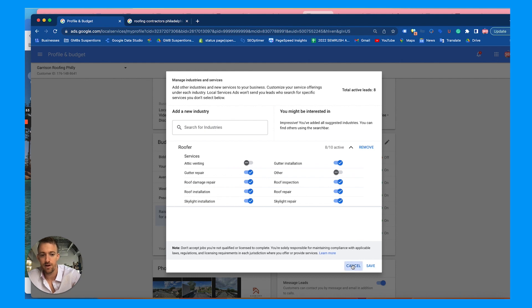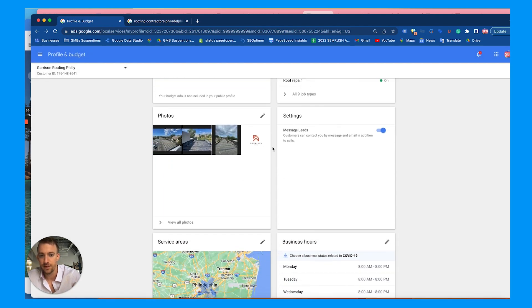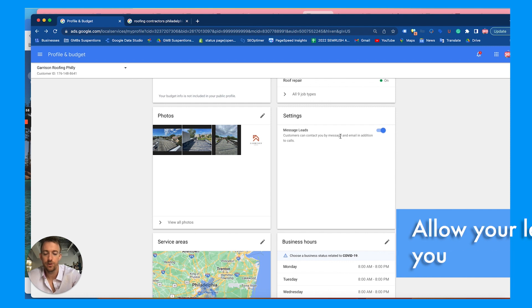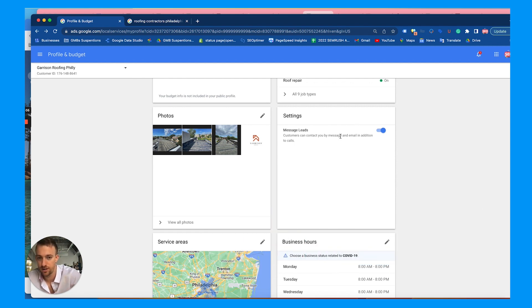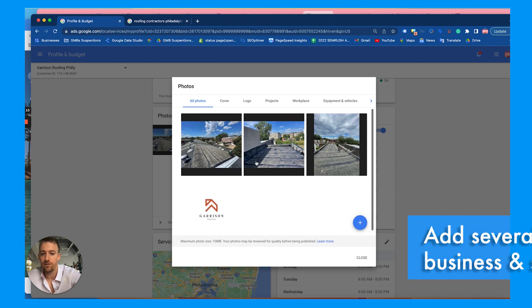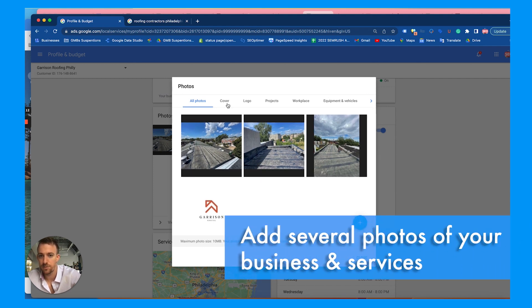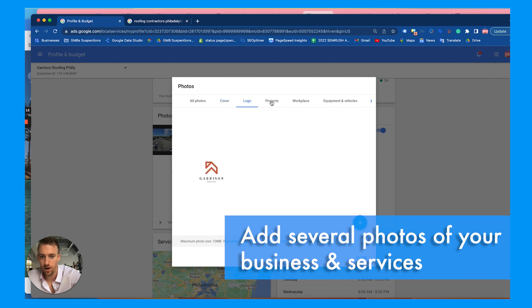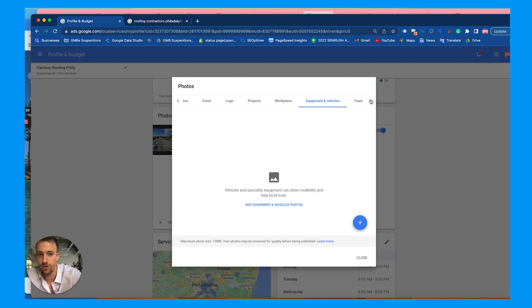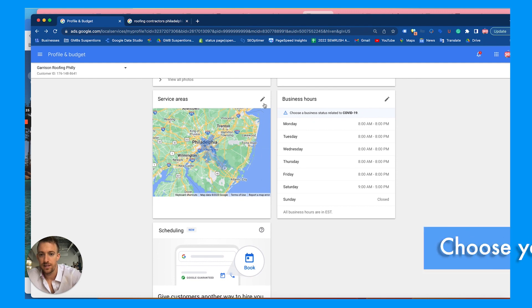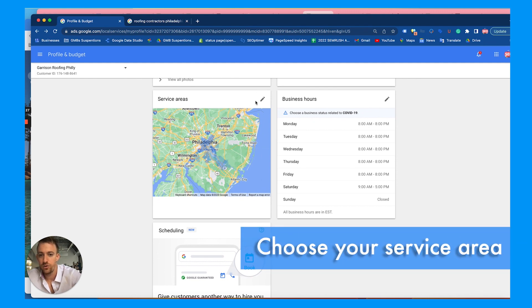Don't list services you don't provide. Turn on messaging leads so people can message you whether from desktop or mobile to get a quote or learn more — you'll receive those via your email inbox. For photos, add as many as possible: cover photo, logo, photos of projects, workplace photos, equipment and vehicle photos, and team photos.